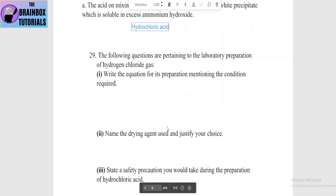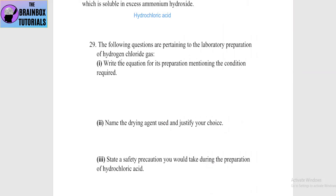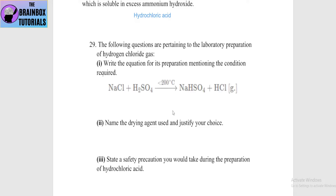Next: write the equation for the laboratory preparation of HCl gas with the conditions required. The reaction: NaCl + concentrated H2SO4, at less than 200°C → NaHSO4 + HCl gas.